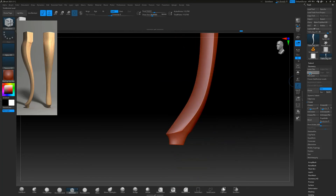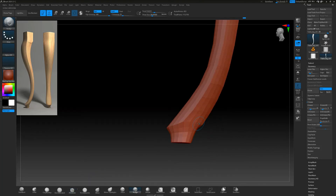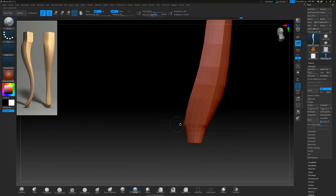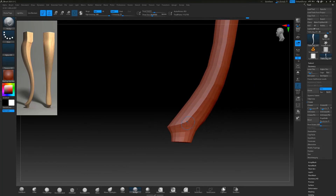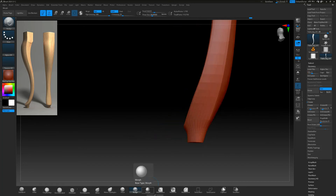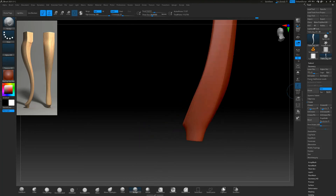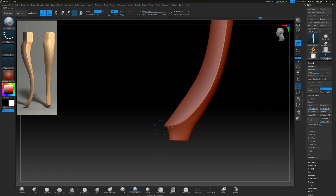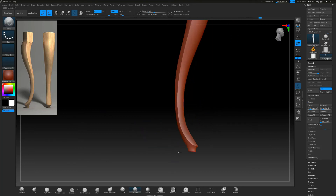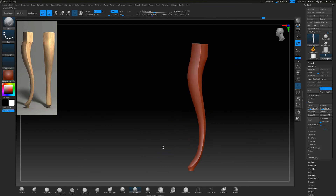I want to adjust the bottom part so it's a really nice curve — just smoothing that and making sure the curve looks nice at different subdivision levels. And there we go, that is looking perfect.